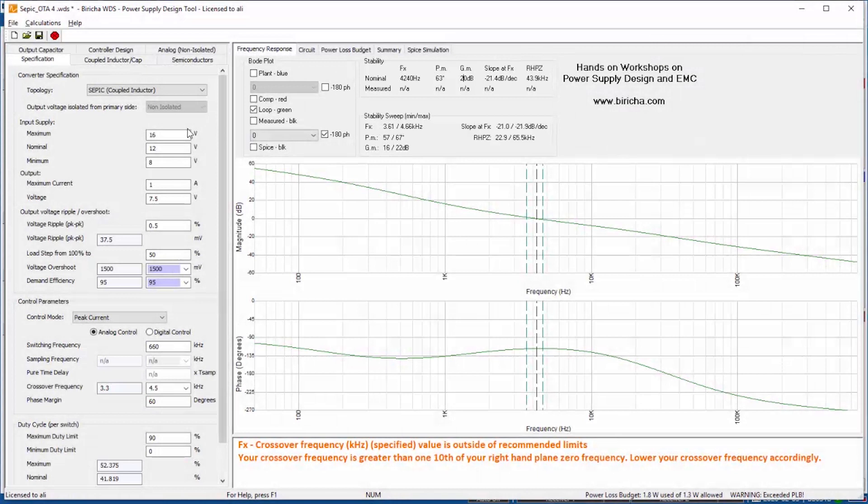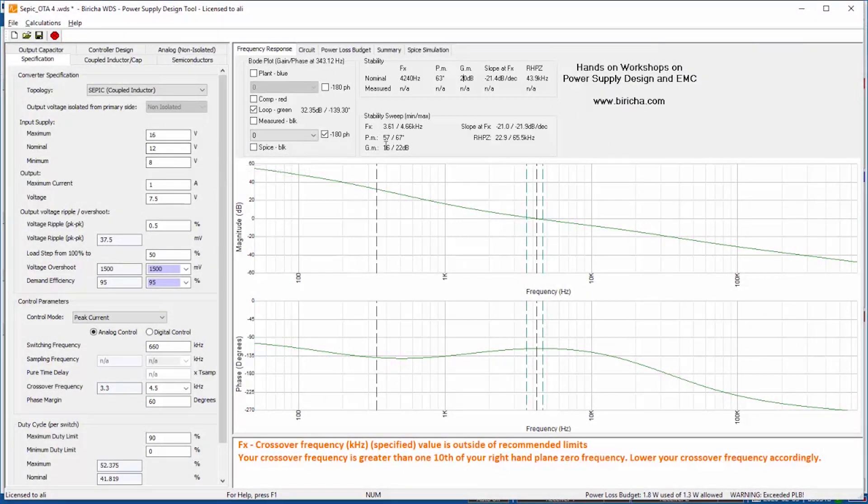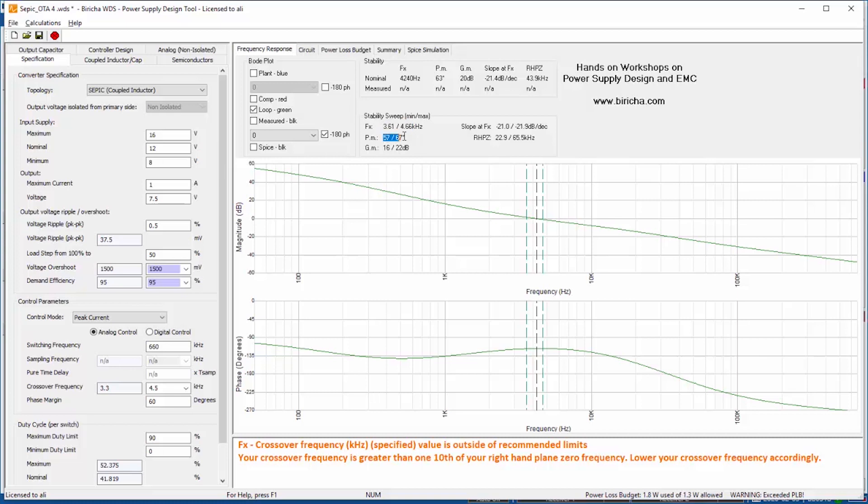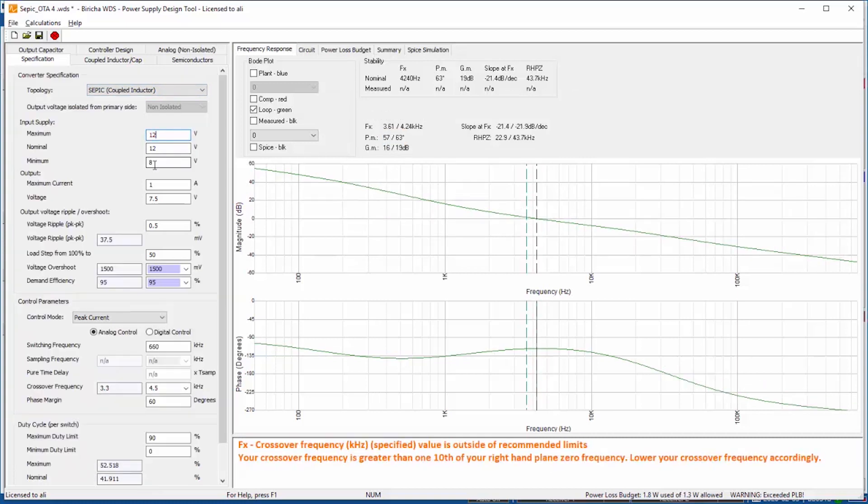So we know that if the voltage swings between 8 to 12, the worst case scenario crossover frequency is going to go between 3.6 kHz to 4.6 kHz and the phase margin can go between 57 to 67 degrees. That is good to know in advance so that you know as you go from your low line to high line whether you meet the stability criteria or not. But let us go back for simplicity to just 12 volts for now.